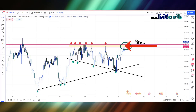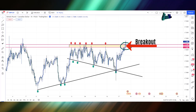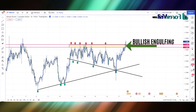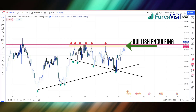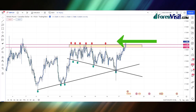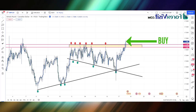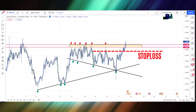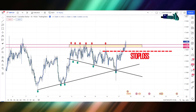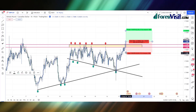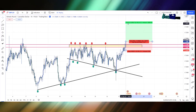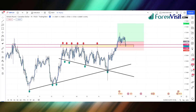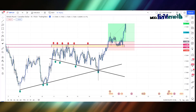Here you will see that the candle breaks the support area and zone area in an above direction. We got an engulfing candle along with bullish candle confirmation, so here we place the buy trade. Our risk-to-reward ratio is 1:2 and we place our stop loss at the low of the previous candle. We won this trade.